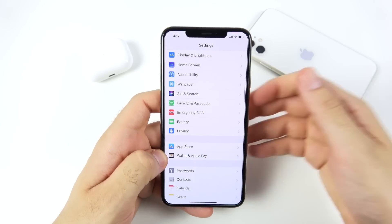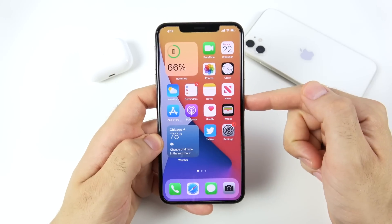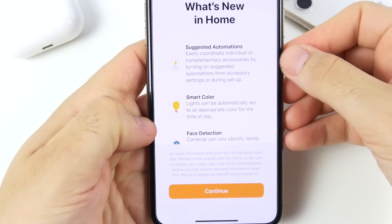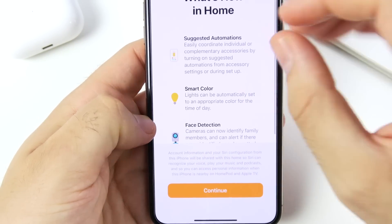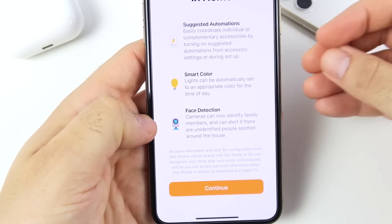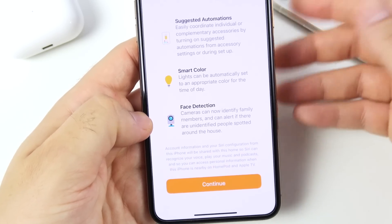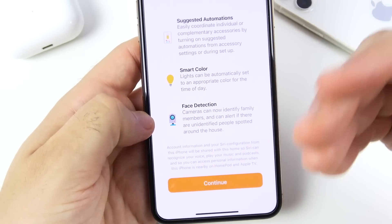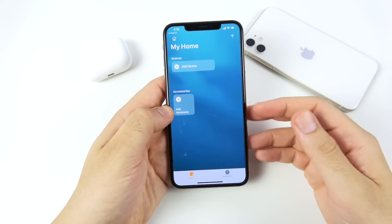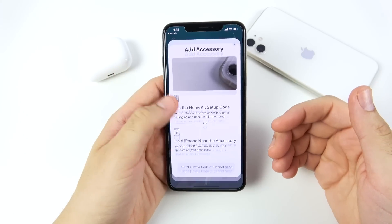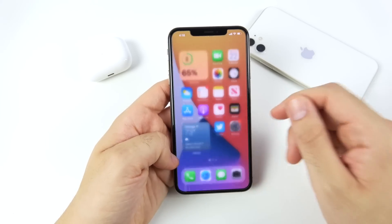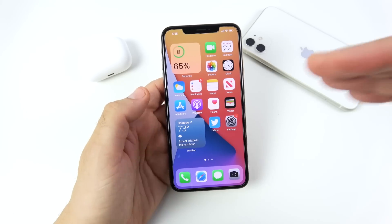Apple HomeKit in iOS 14 makes automation a lot simpler. There's face detection with smart cameras, support for security cameras and doorbell cameras, and smart color lighting that automatically adjusts to the time of day. You can add accessories easily. If you care about home automation, this update is going to be great — though you can wait until the fall release.